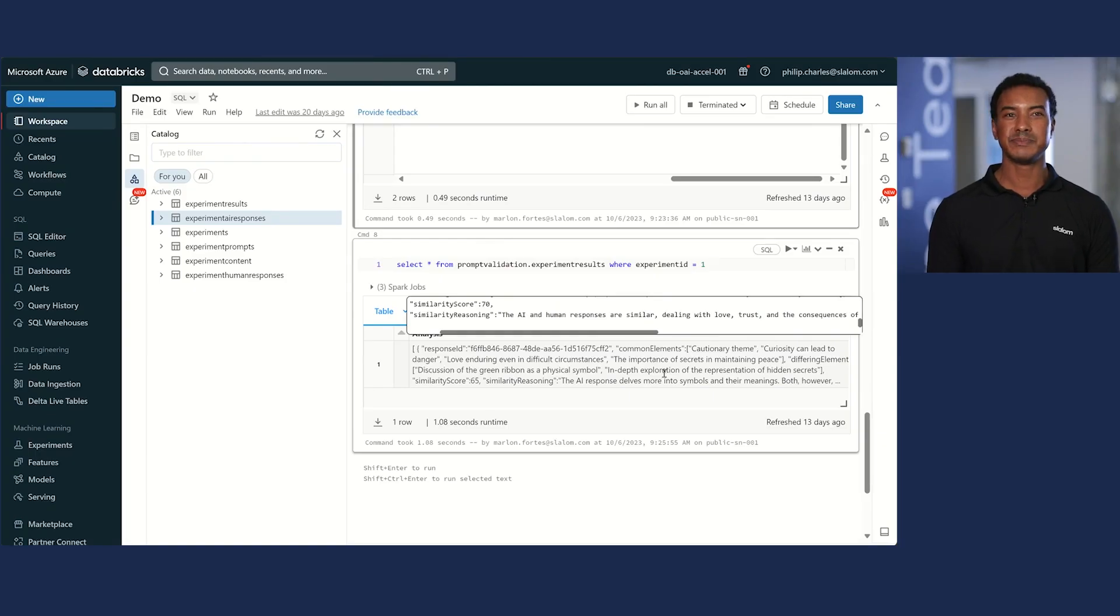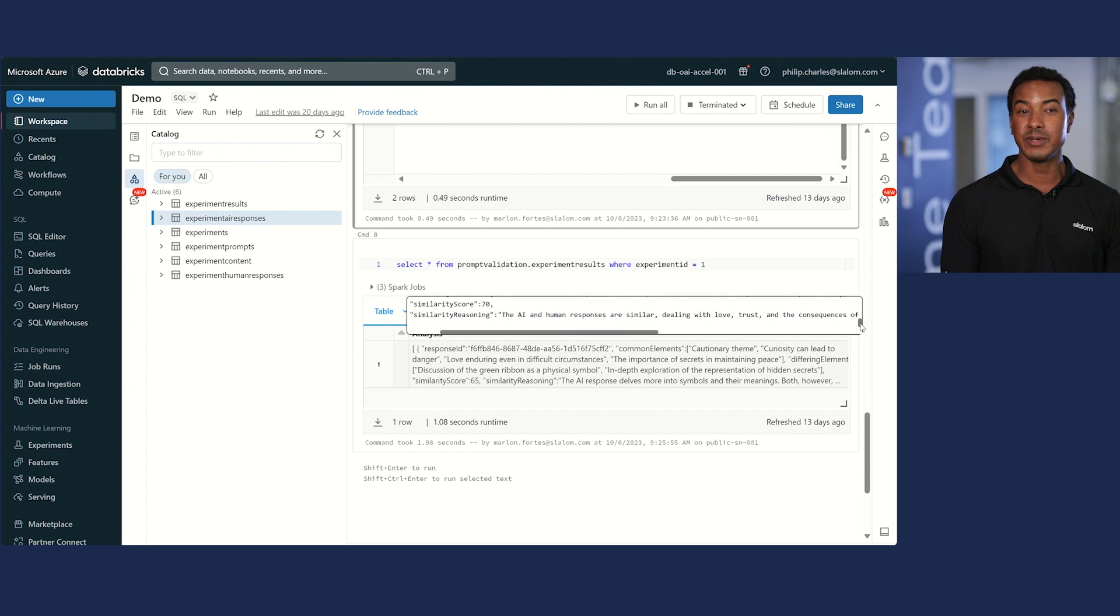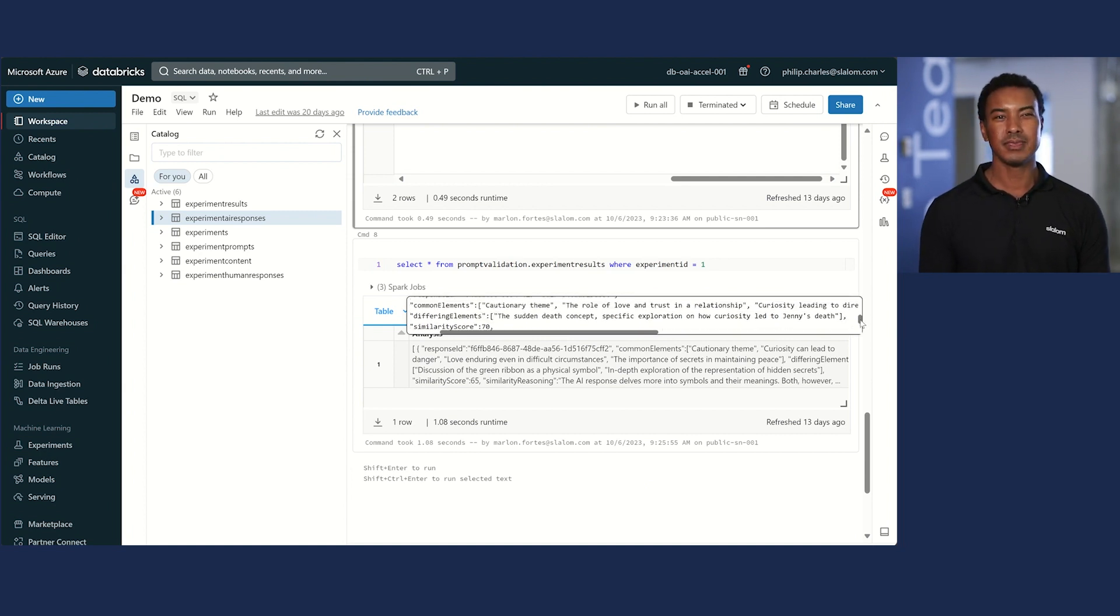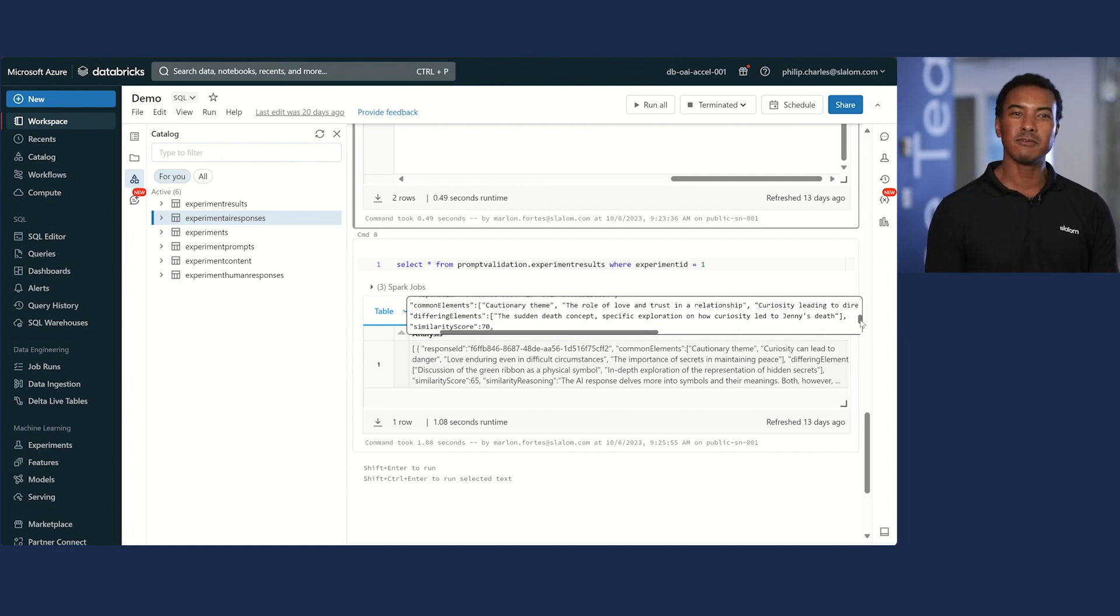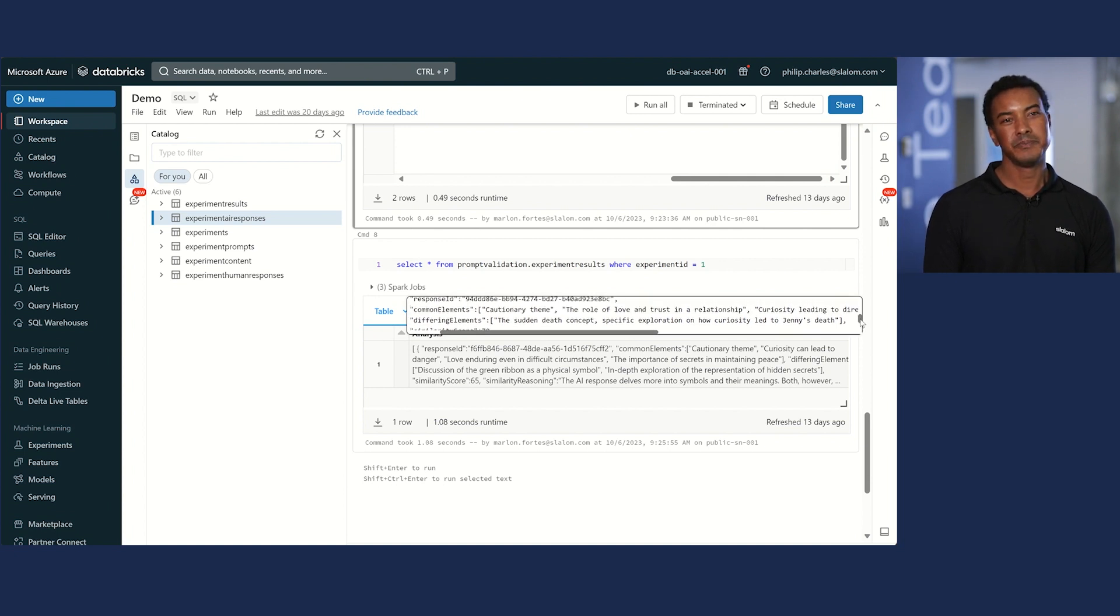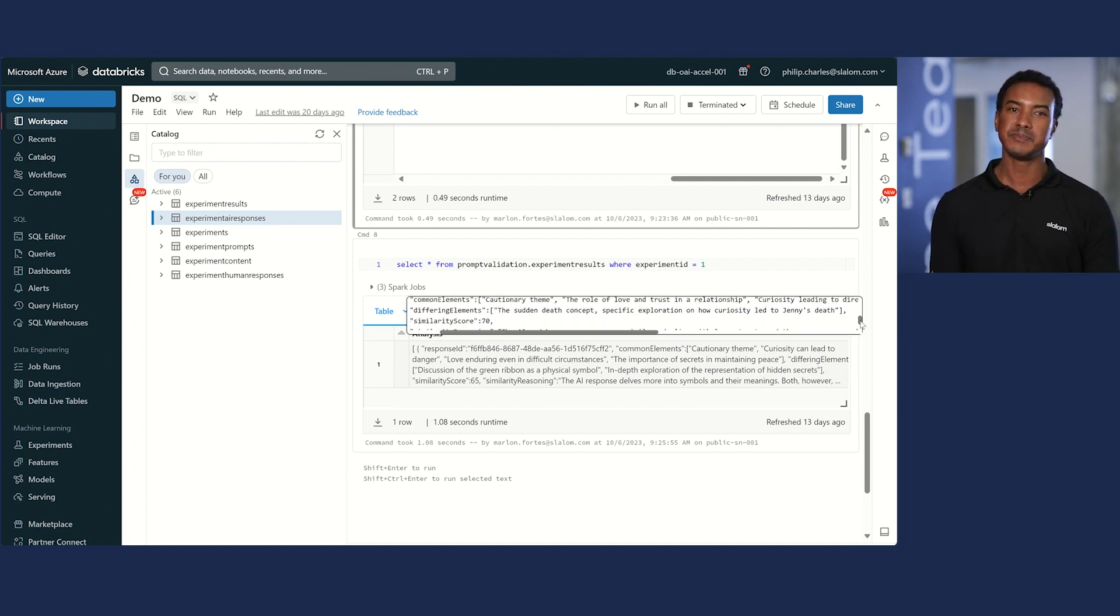Lastly is the comparison between the AI response and the human generated response. Here's the output. Common elements: cautionary theme, the role of love and trust in a relationship, and curiosity leading to dire outcomes.